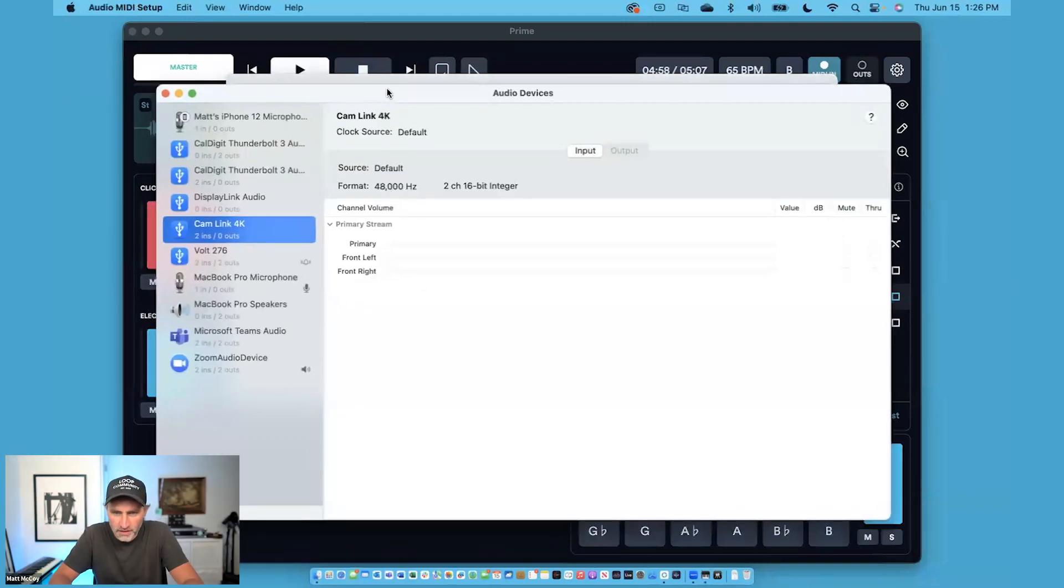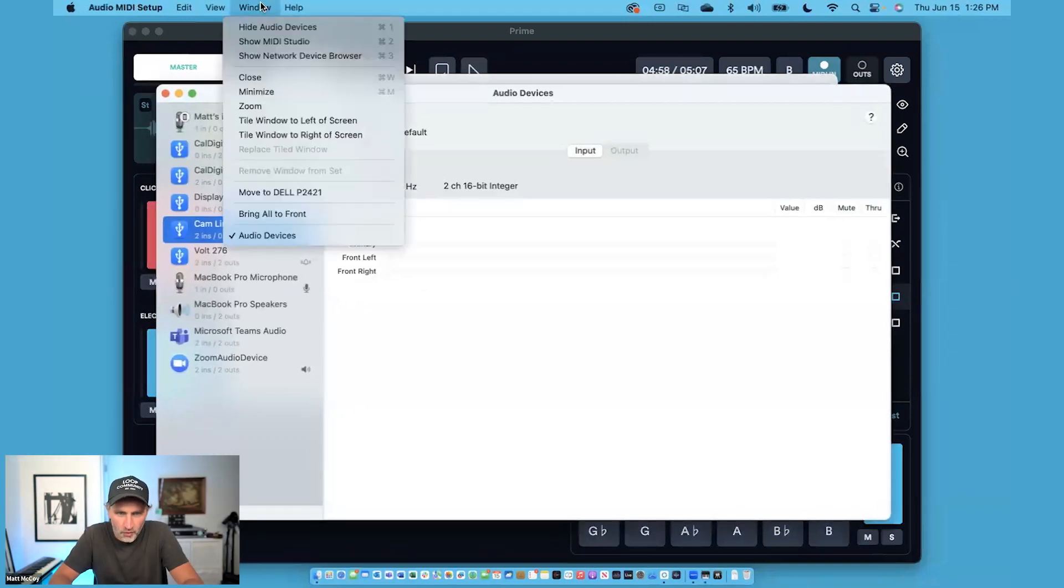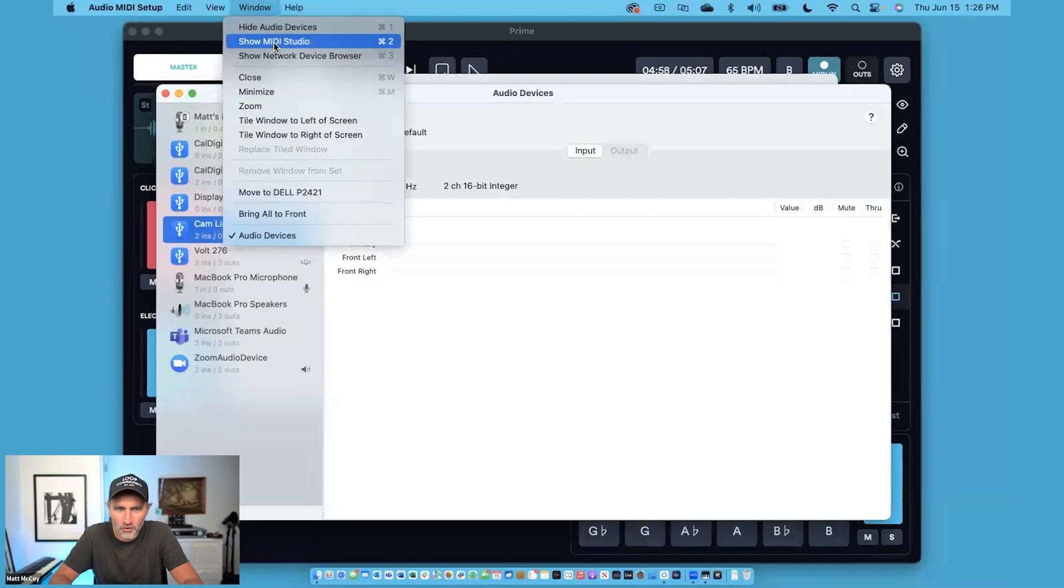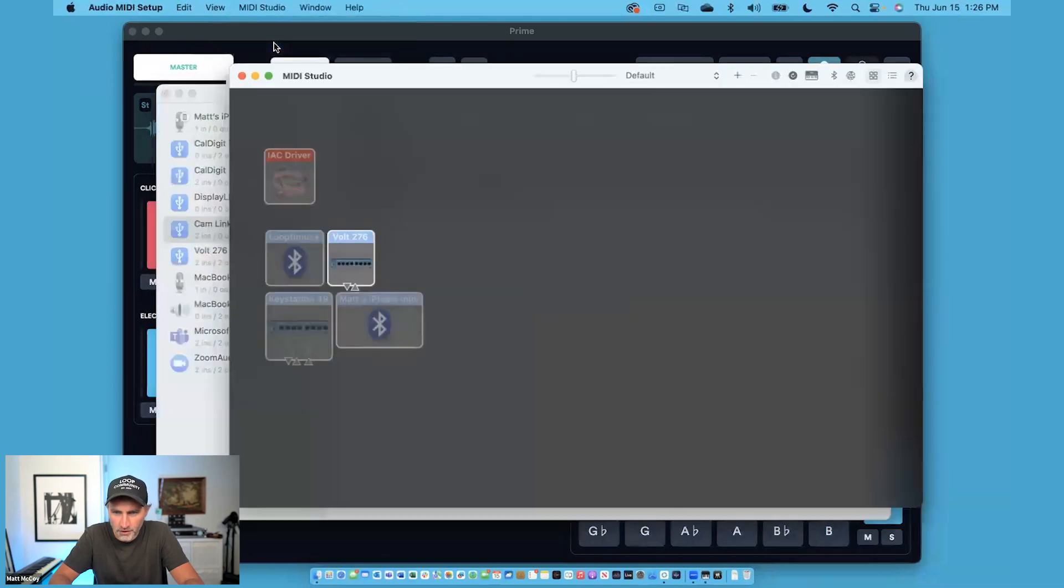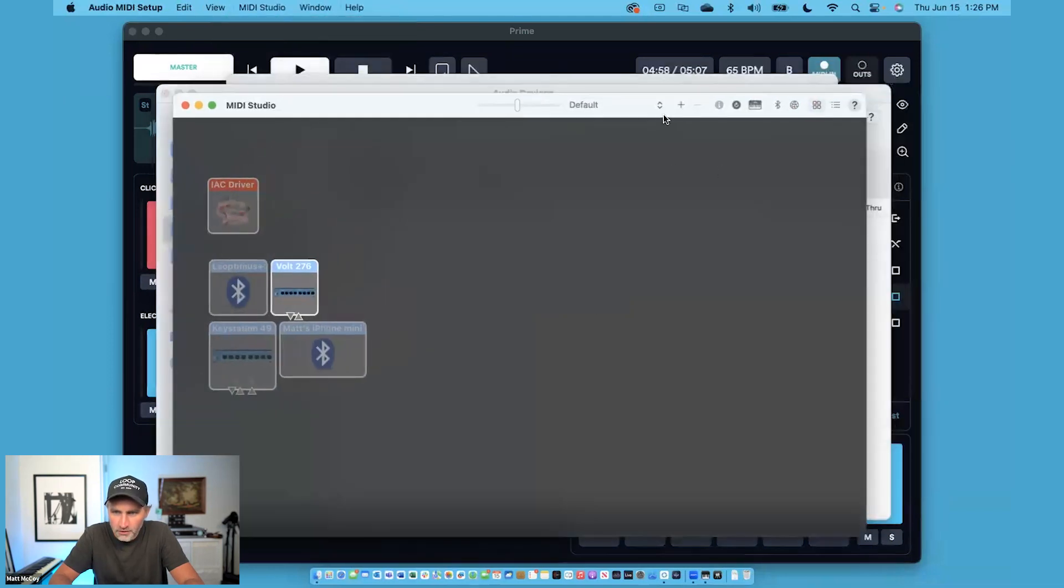Once you're in the Audio MIDI Setup, you need to go to Window and click Show MIDI Studio. Then you can click on the Bluetooth MIDI Devices button right here.